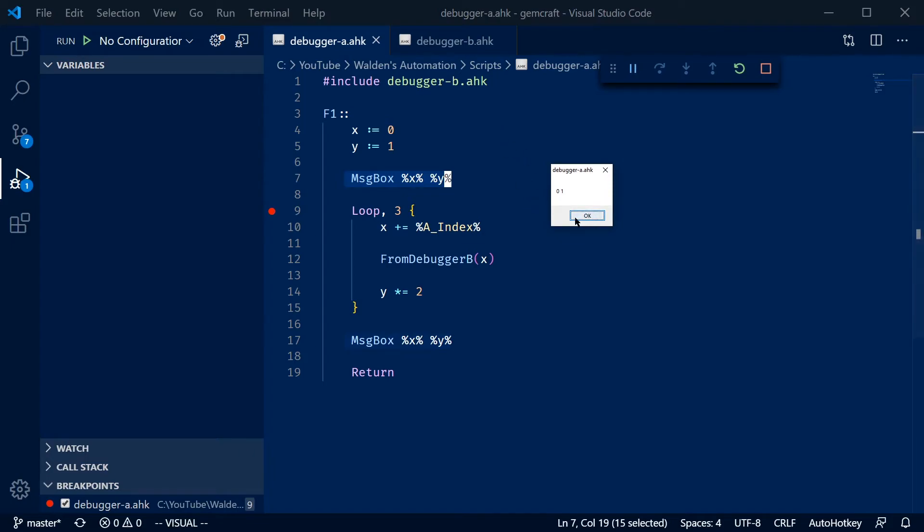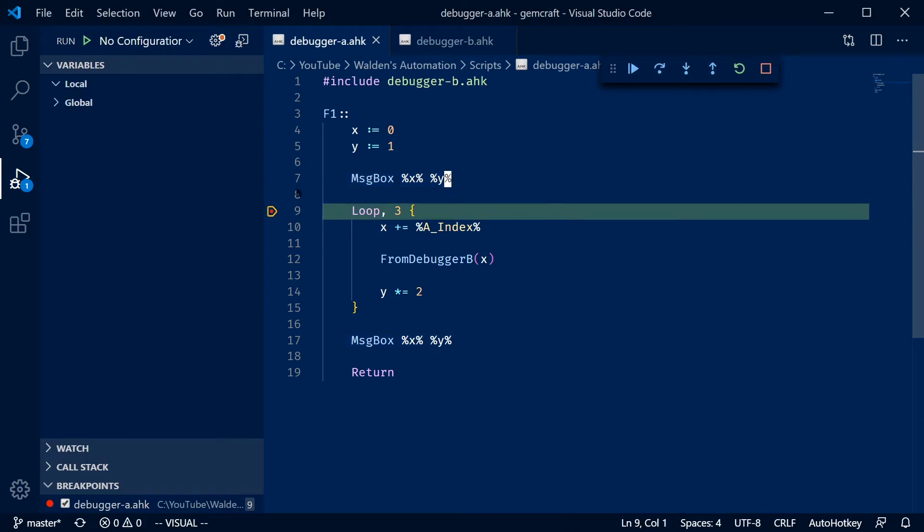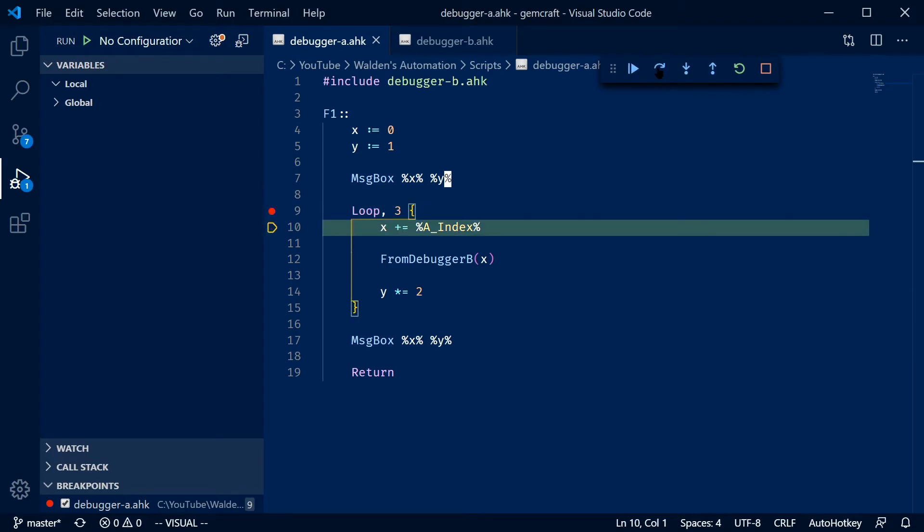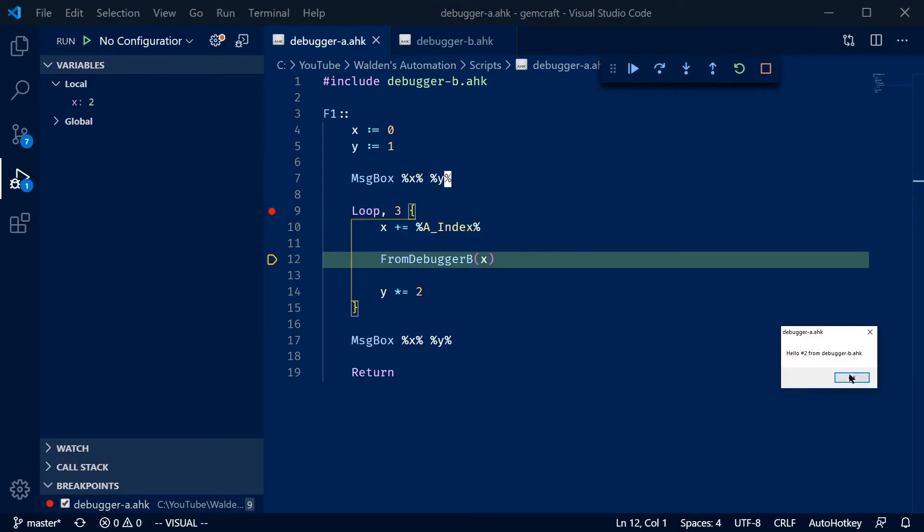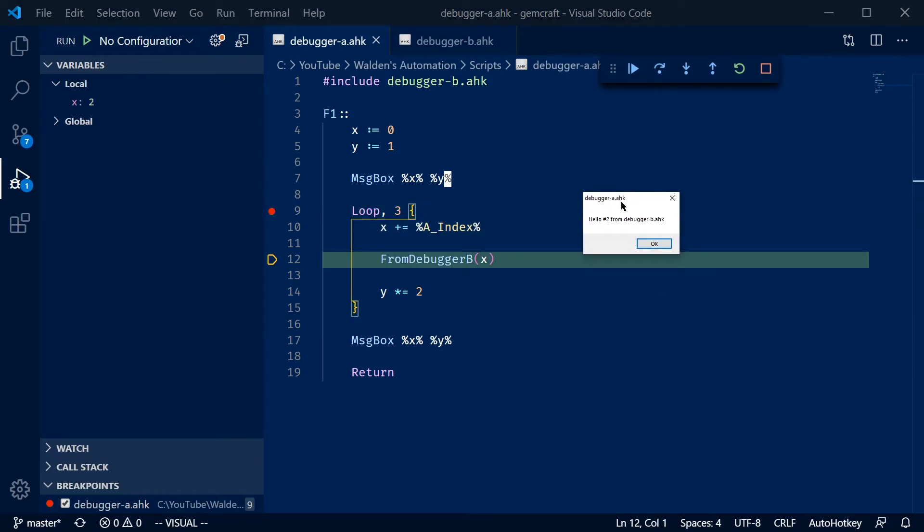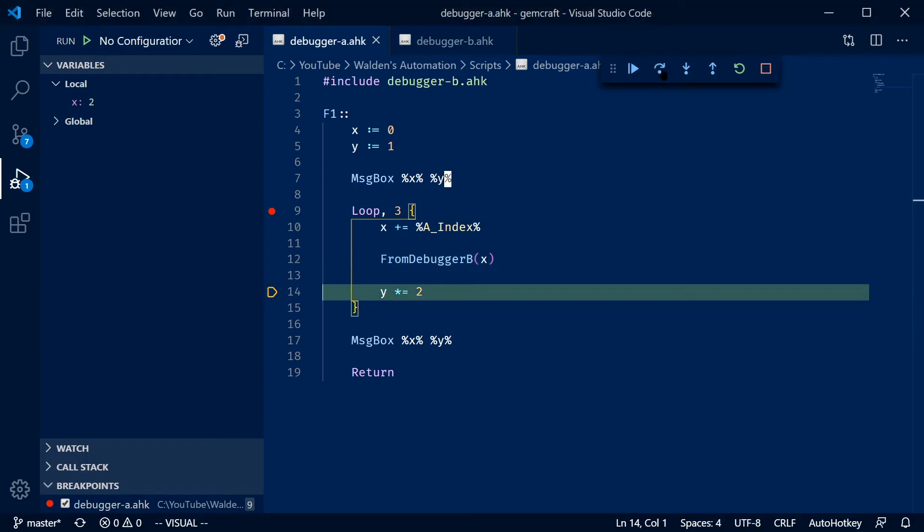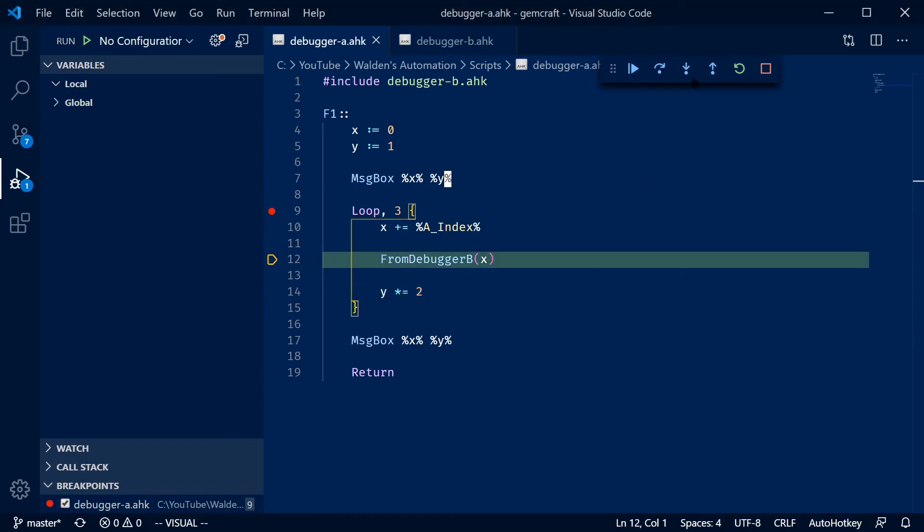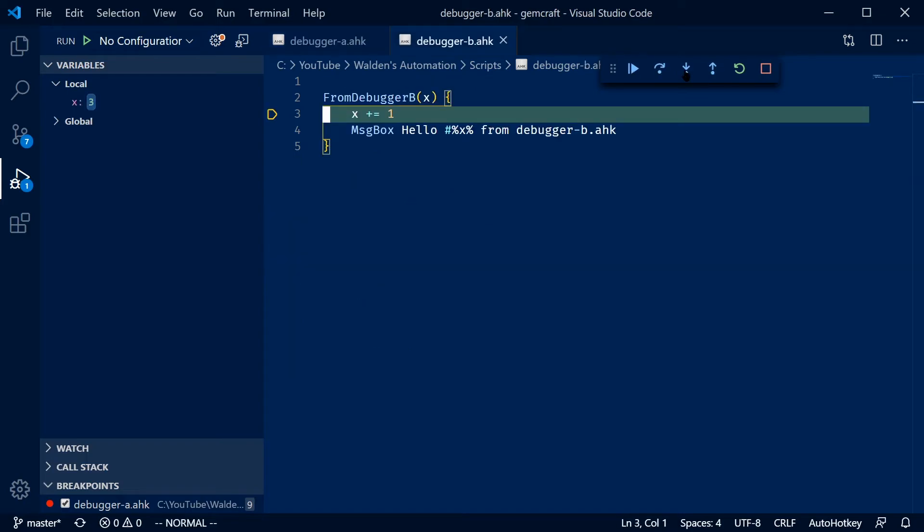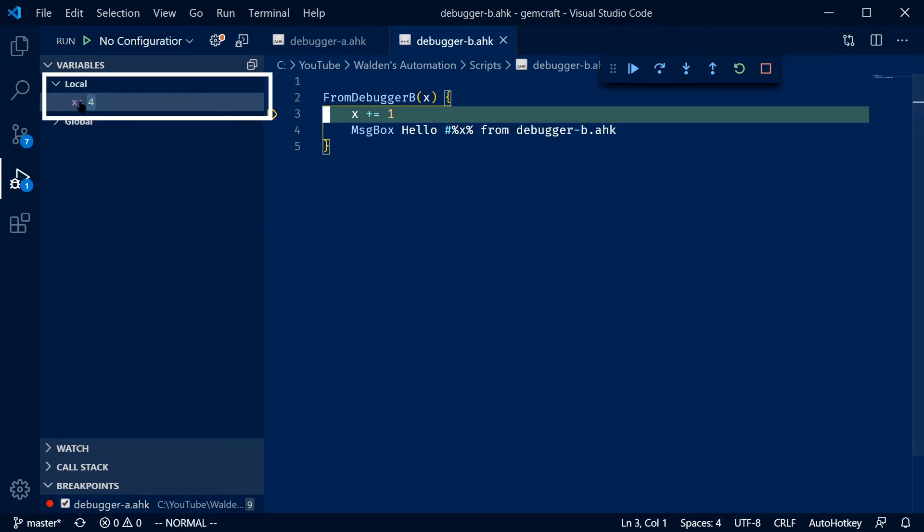And it stopped on the loop. So I can hit F10 a couple times, step over and you'll see that it's actually called correctly. If I do this again, I can actually step into and it automatically brings me to debugger B. And now I can actually see in the local variables, what X is because it's a local variable to this function.